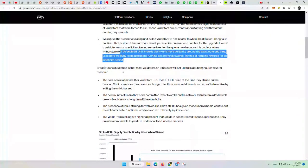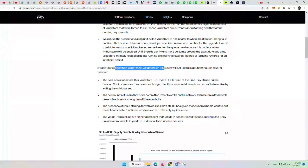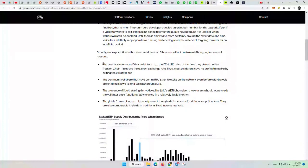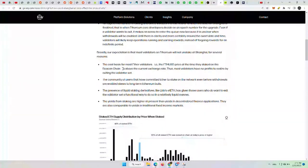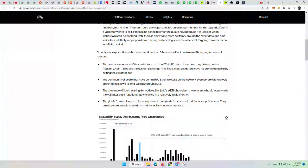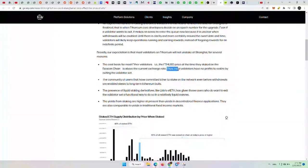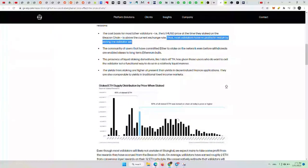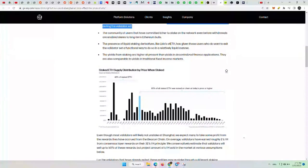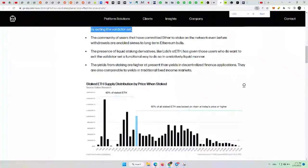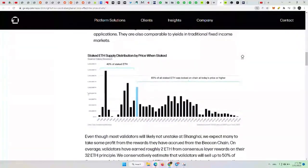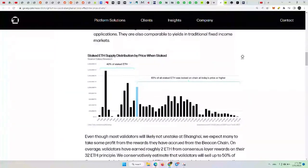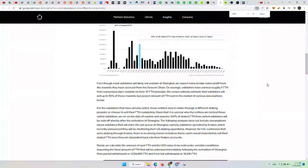Broadly, our expectation is that most validators on Ethereum will not unstake at Shanghai for several reasons. The cost basis for most ETH validators, for example, the ETH USD price at the time they staked the beacon chain, is above the current exchange rate. Thus, most validators have no profits to be realized by exiting the validator set. You can see that right here. I can zoom in a little bit. You can see that here. 60% of all staked ETH was locked at the current price or higher, essentially $1,600 or higher. So only 40% of the ETH that is staked would be in profit.